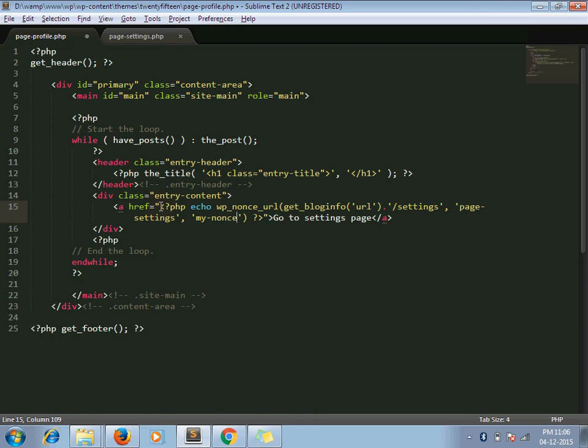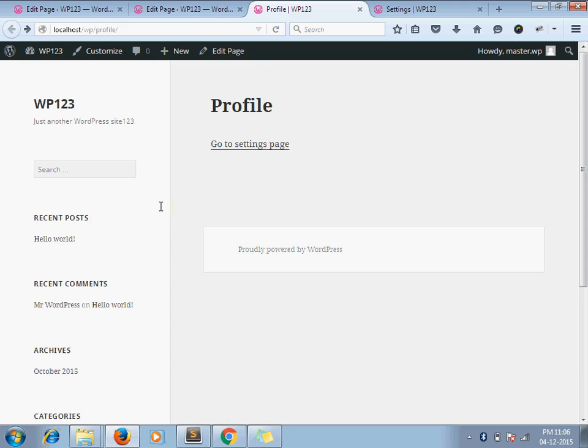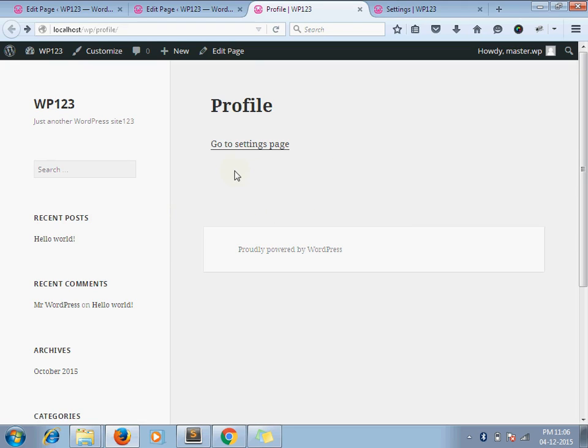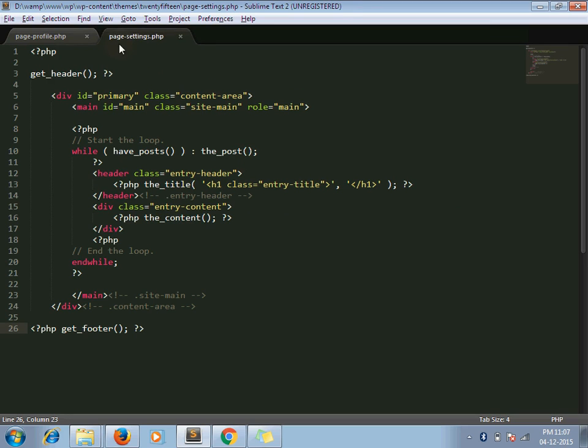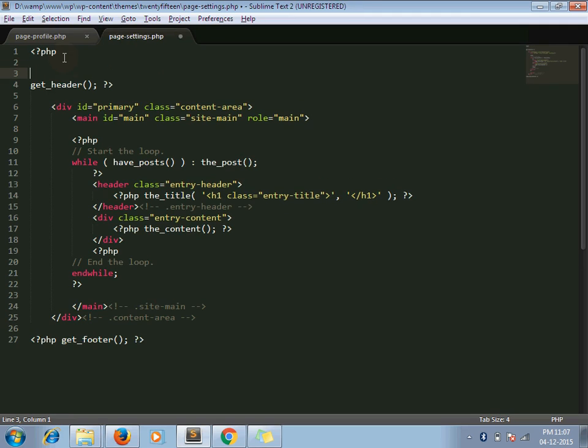So I am refreshing my profile page. Now, yeah, so the parameter my_nonce has a random key. So in my settings page, now I handle my nonce.